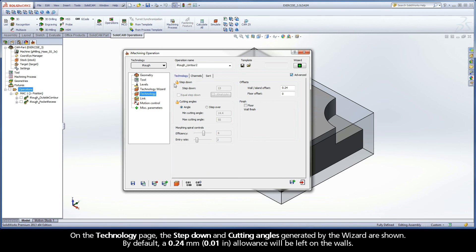On the Technology page, the step down and cutting angles generated by the wizard are shown. By default, a .24mm allowance will be left on the walls.